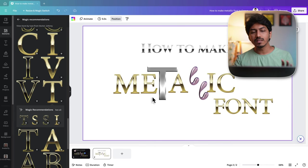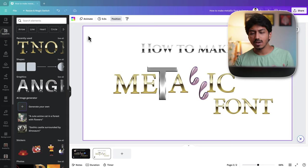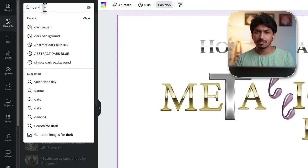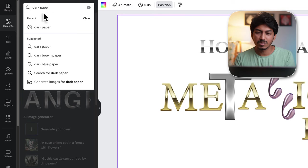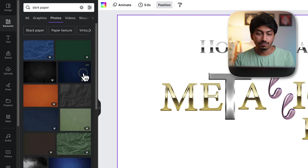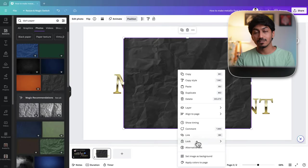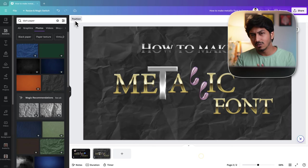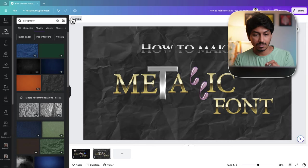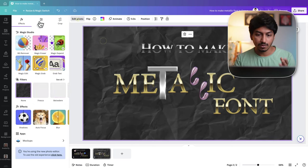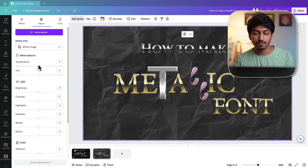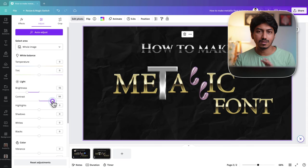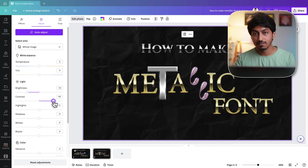To make these metallic fonts prominent, you will need to add some dark paper background. So go back to elements and search for dark paper or something like that. There is a photo, add it and set it as the background. Even then it won't be so good or so dark sometimes. So click on this image, go to edit photo, click on adjust and then reduce the brightness and even increase the contrast a bit to make this text more prominent.